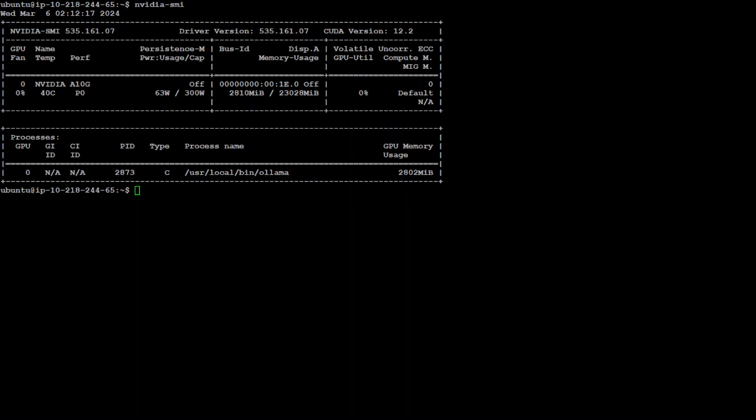Nvidia-smi—SMI stands for System Management Interface, Nvidia is the name of the company—provides detailed information about the Nvidia GPU installed on the system, including the status, usage, and environment.